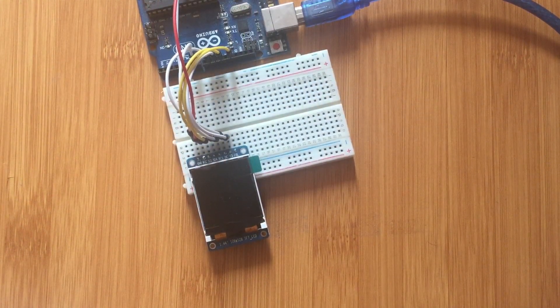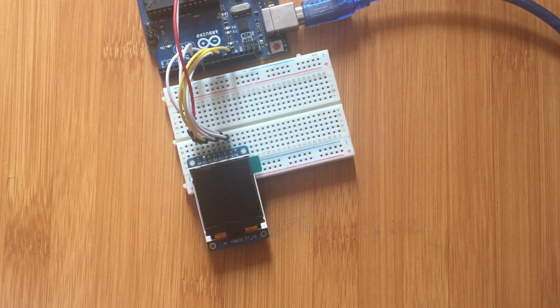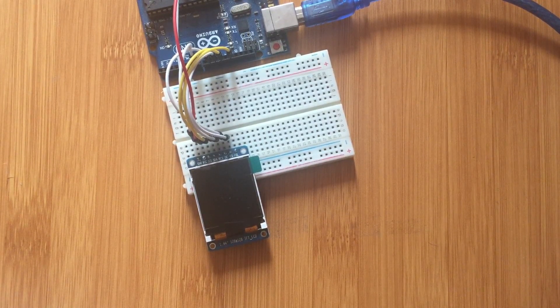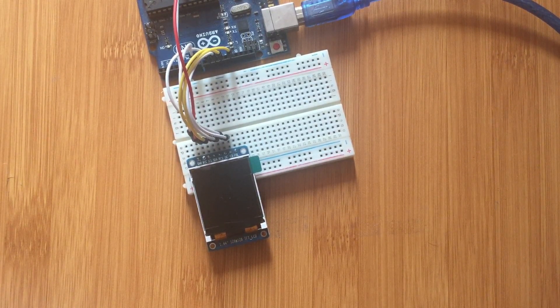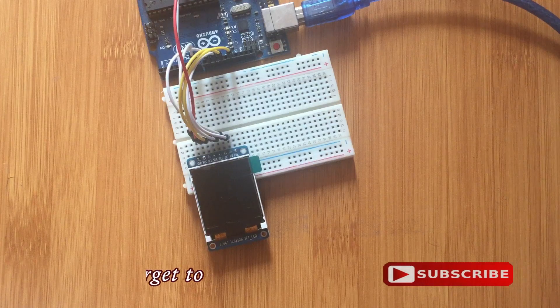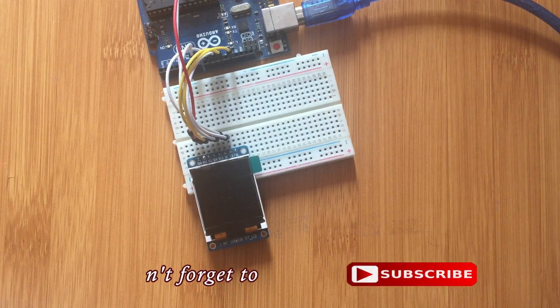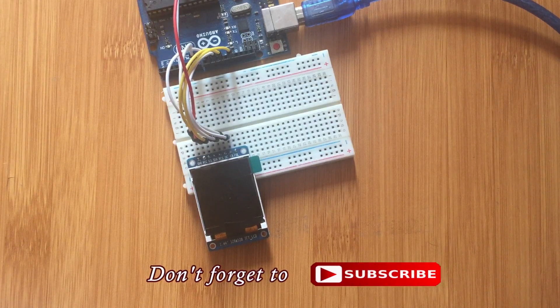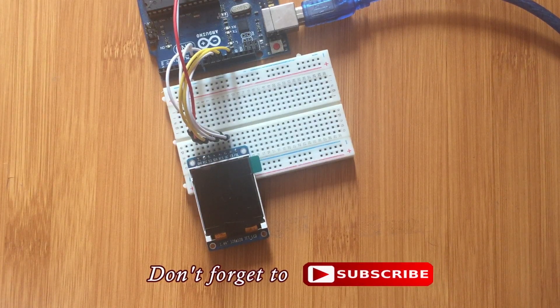Hello everyone, today I would like to talk about the TFT-ST7735 color display and how it can be connected to the Arduino.